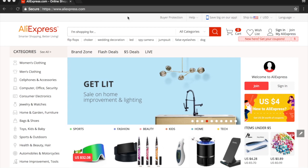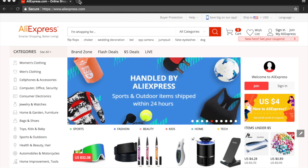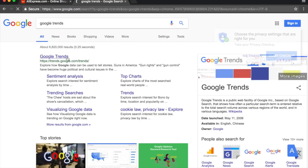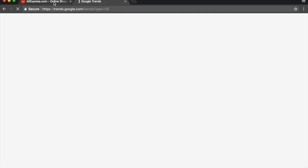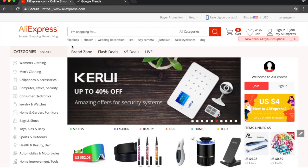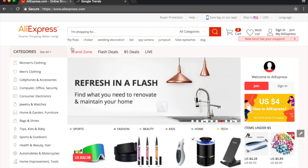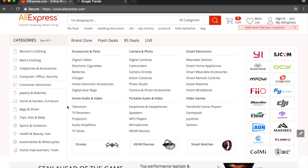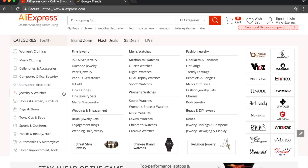I also have Google Trends open because that's something I use for niche research, so let's open that up quickly. Going back to AliExpress — whenever I'm beginning a brand new Shopify store, I like to come here and look up all of these categories on the left. These are all potential niche ideas, and I just scroll through to see what kind of products and categories are out there and go further from there.